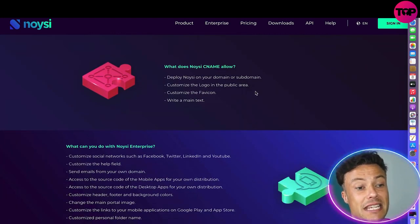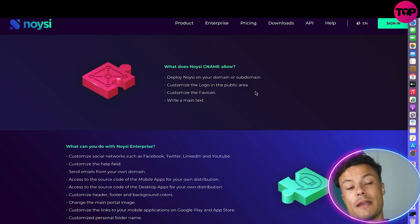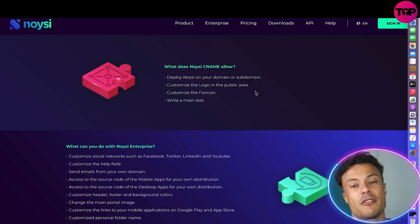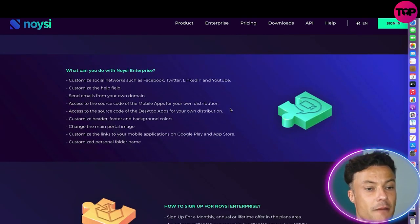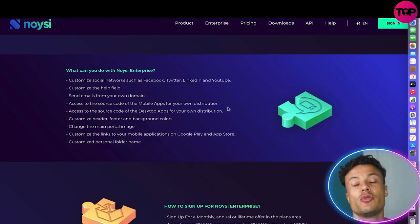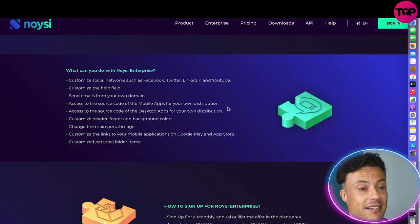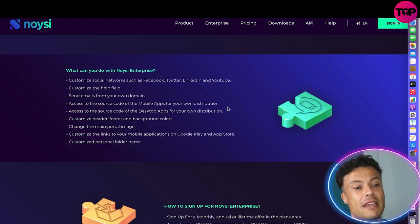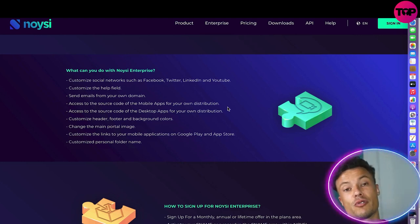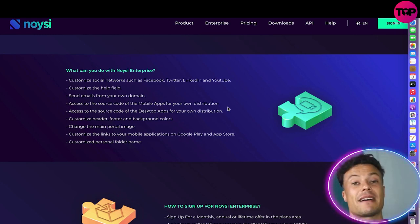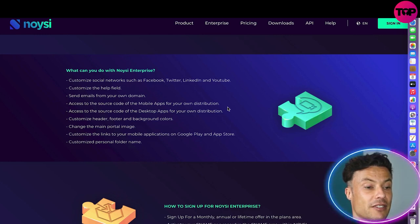The Noysi CNAME allows you to deploy Noysi on your own domain or subdomain, customize the logo in public areas, customize the favicon, and edit the main text. What makes Noysi such a powerful program is that you can connect all of your different social media channels — whether that be YouTube, Instagram, Twitter — and it's going to enable you to interact with and help more of the people visiting your website.